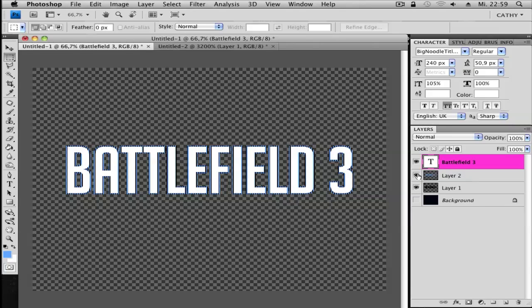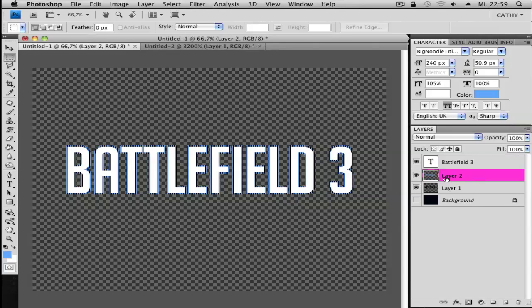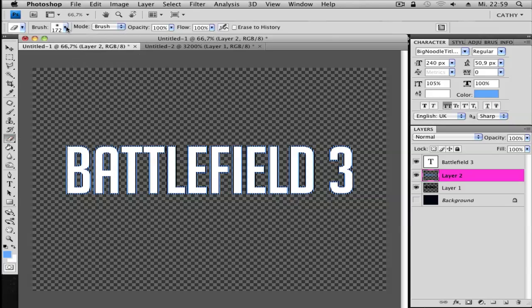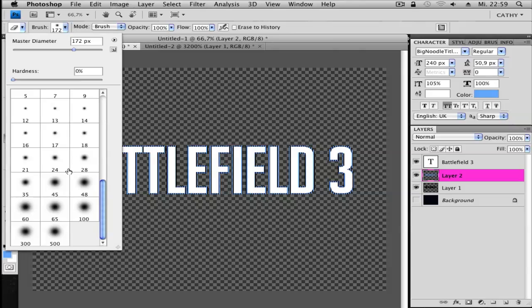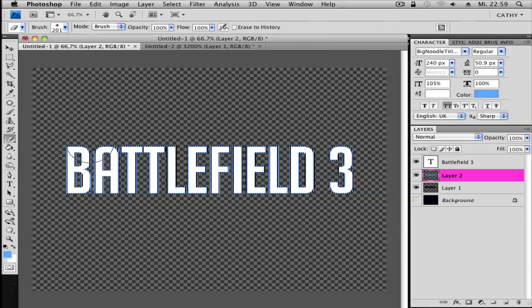Go to your pattern, so to the stripe thing. Go to the Eraser tool. Choose a fade brush. I use around 200.